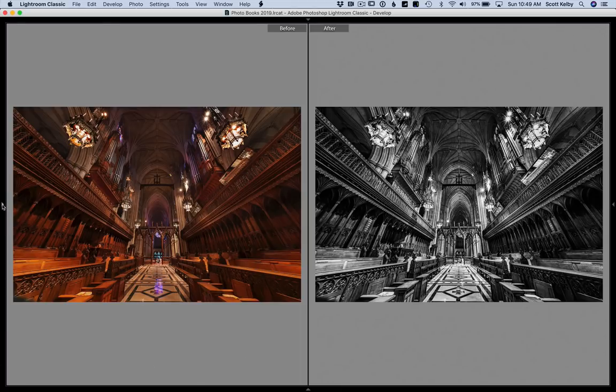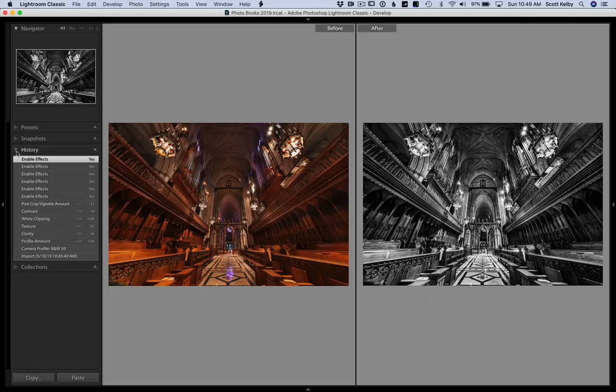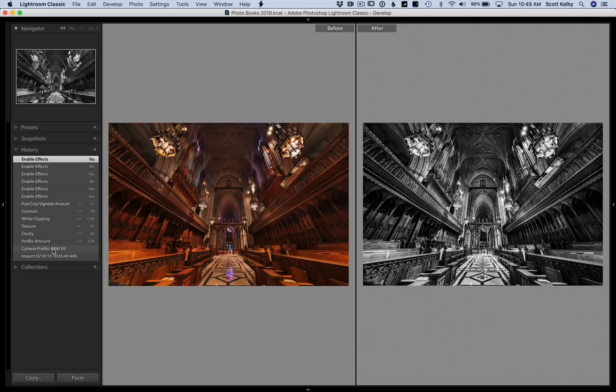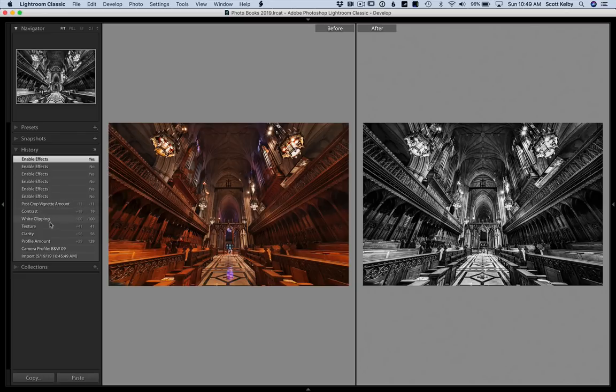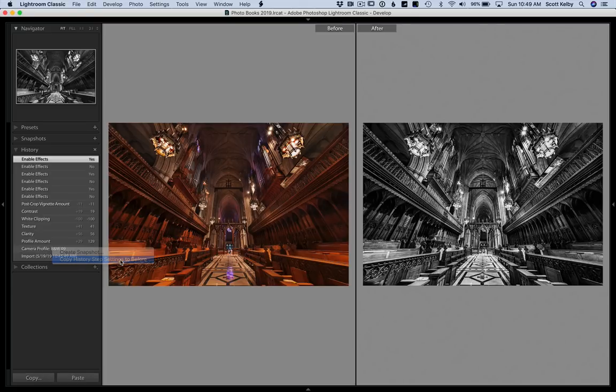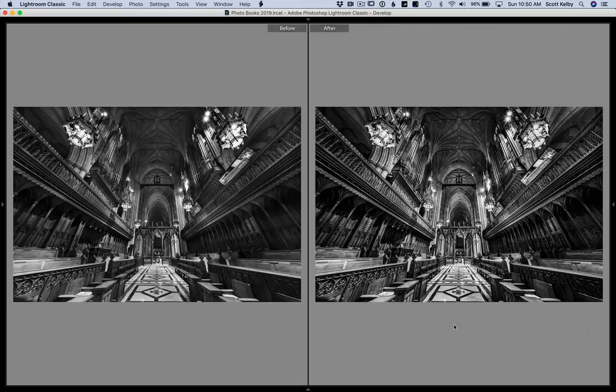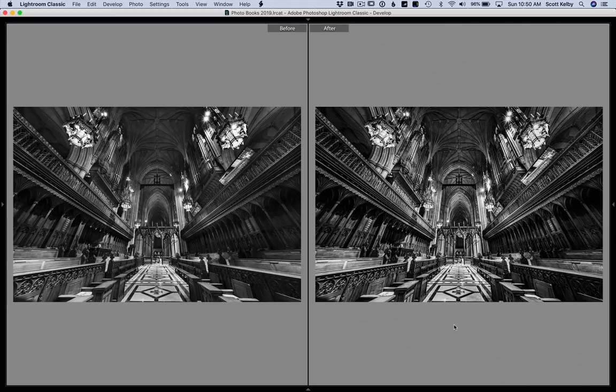Let's go to the history panel and go to 'import'—that's when it was color. There's when I first applied the black and white. If you right-click on this history step, you can say 'copy this history step.' That was when I first went from color to black and white to the before state. So now you're seeing just the profile added, and then the finishing version over here. On the left is what the photo looked like when I first converted it to black and white, and on the right is the finished version.